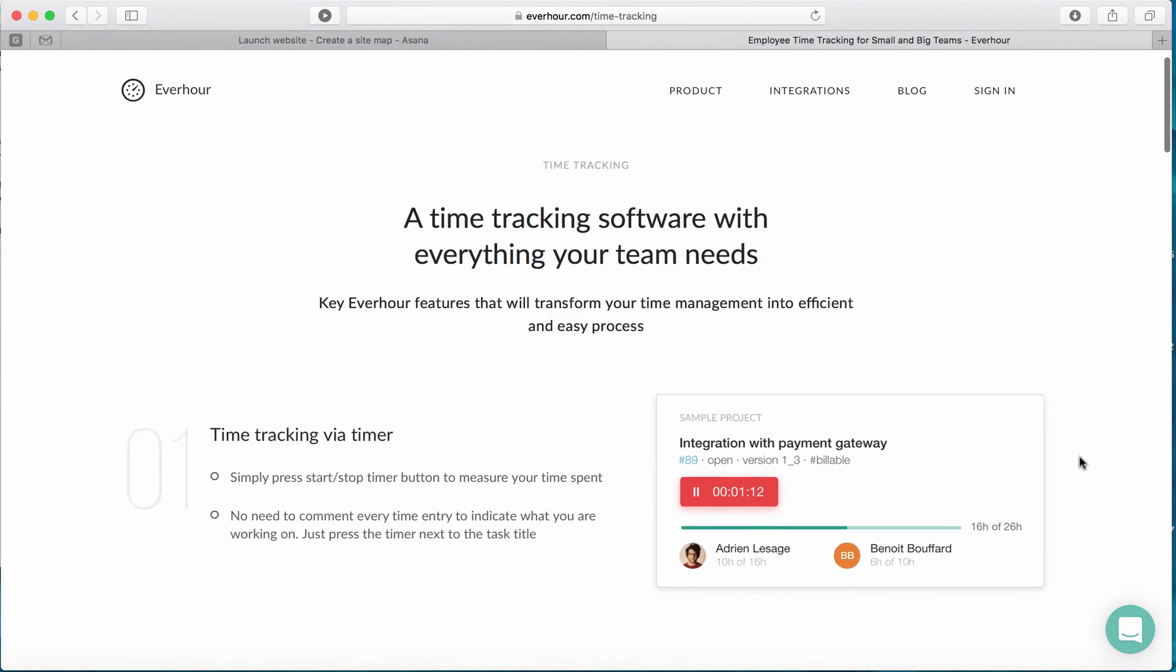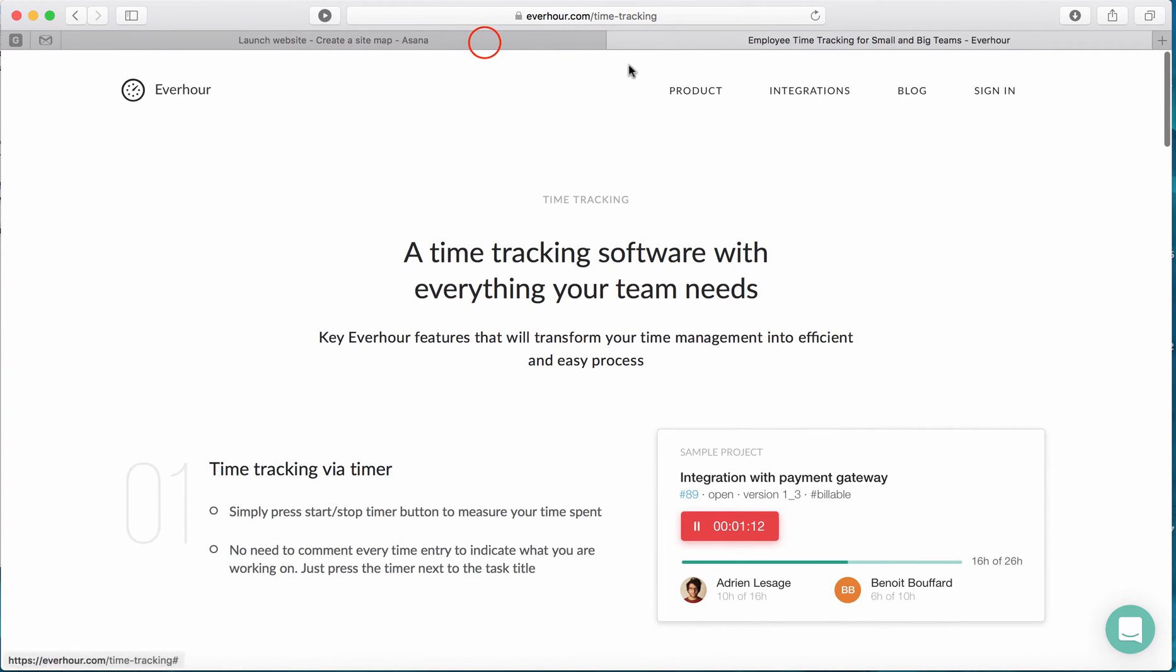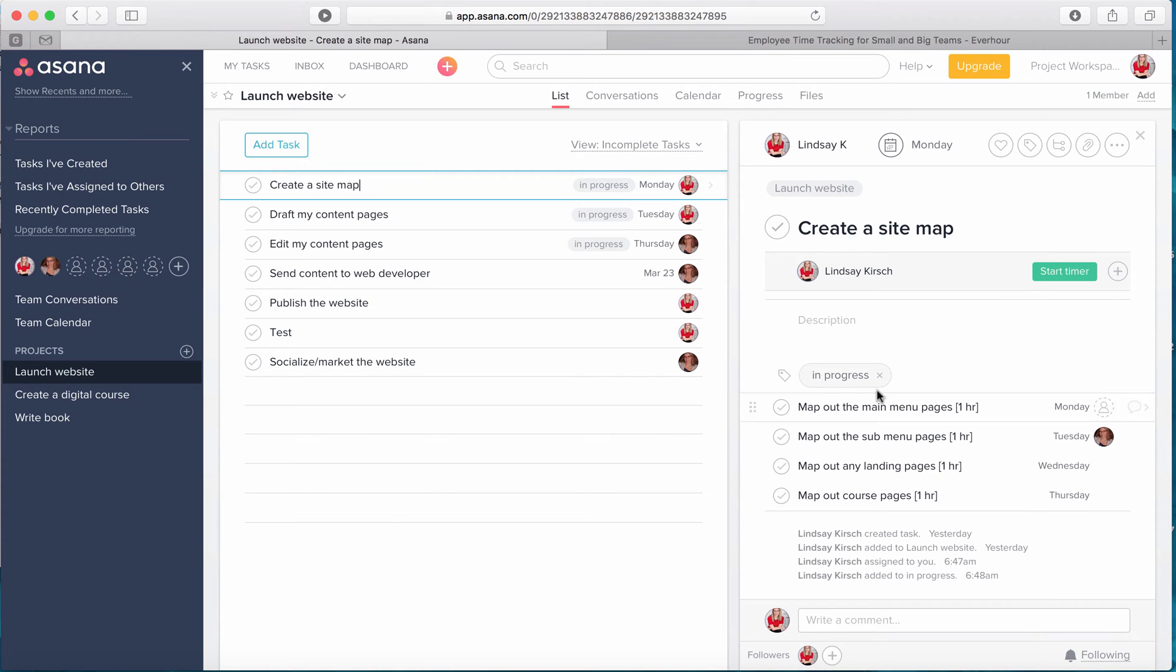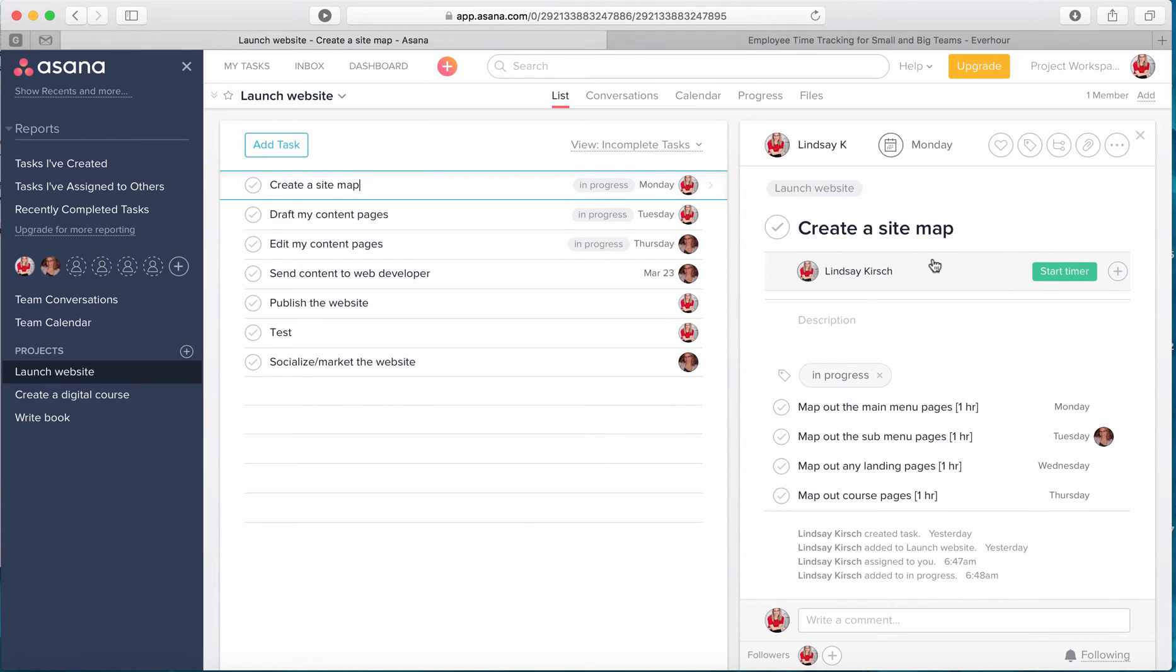So I've already installed EverHour into my Asana and it was honestly very quick and easy. They have a great tutorial on their website on how to do that. You can see my time tracker over here on my task.